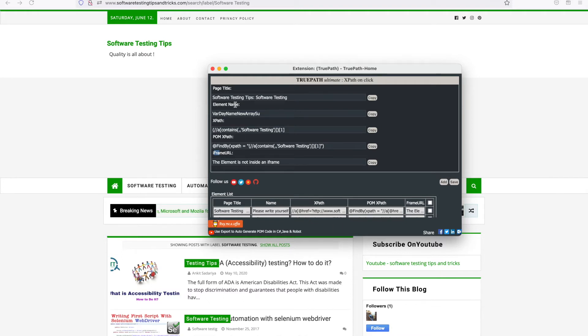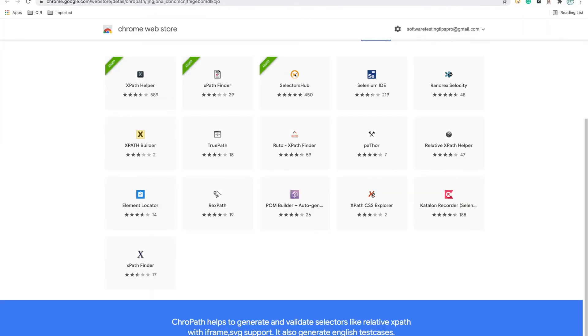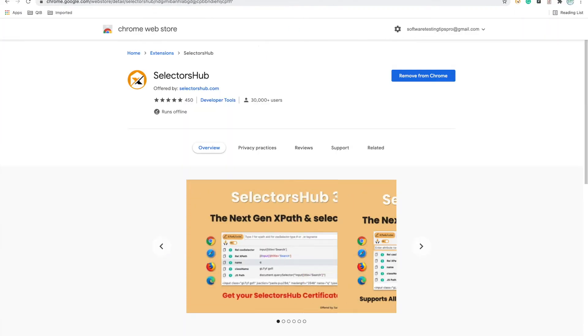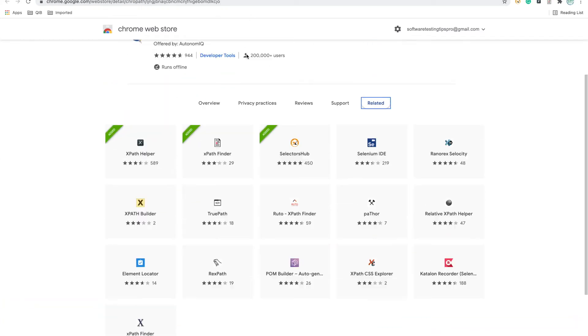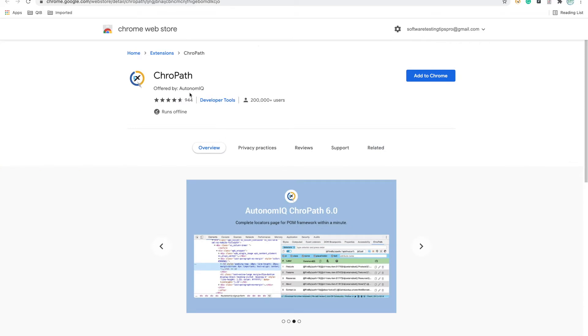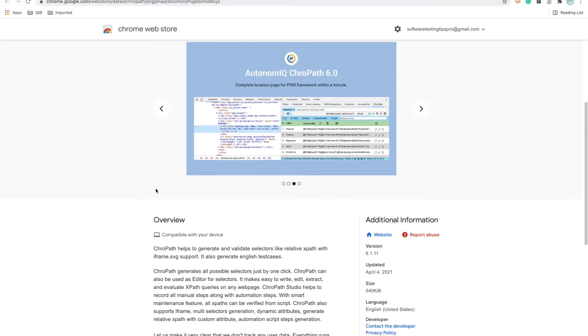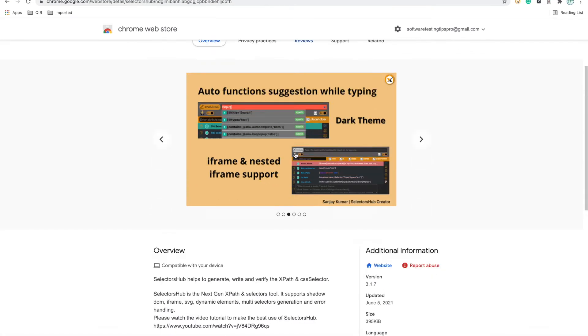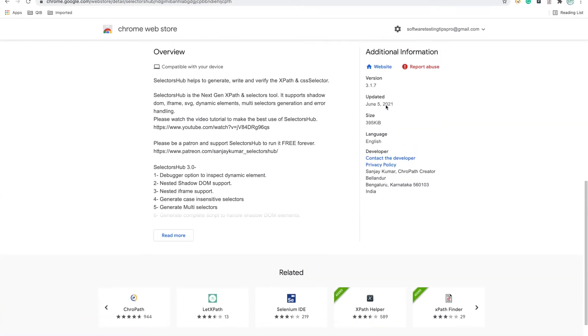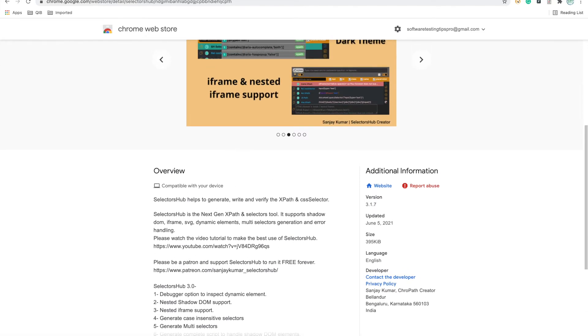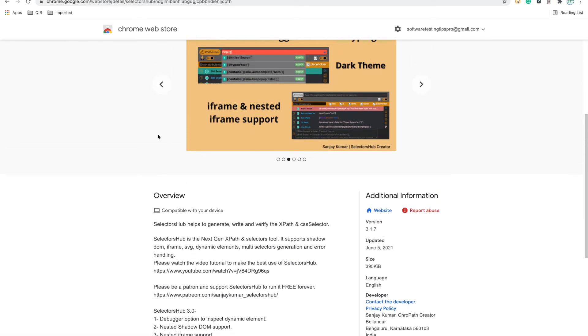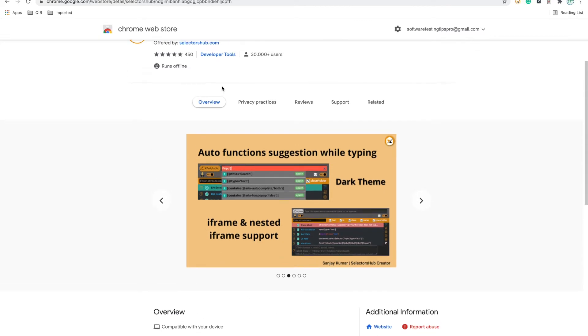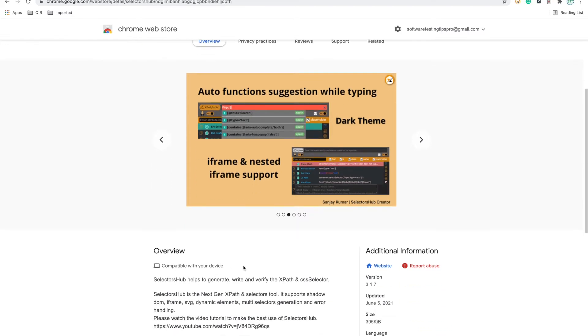For more advanced tools I found ChroPath and SelectorHub. ChroPath was updated in April and SelectorHub was updated recently. I went through both tools and found SelectorHub provides xpath which is more relative and has good support as well.